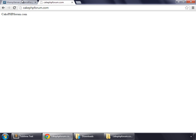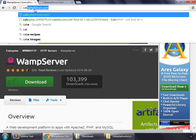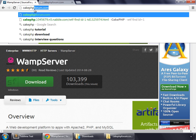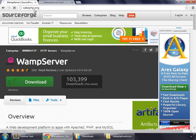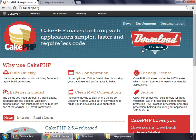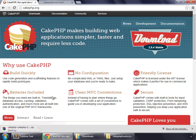Time now to download CakePHP. Simply go to cakephp.org and then download version 2.5.4's stable version. This is now being downloaded.